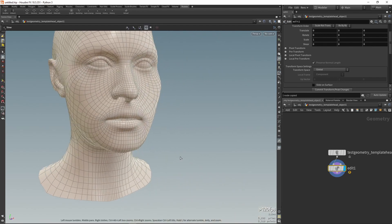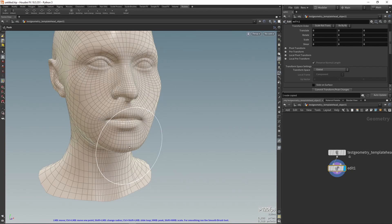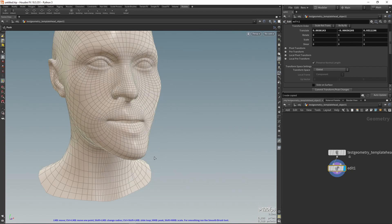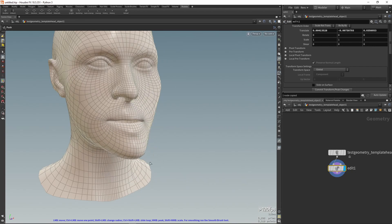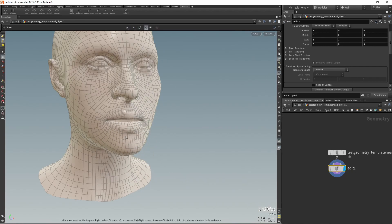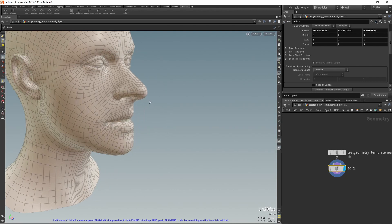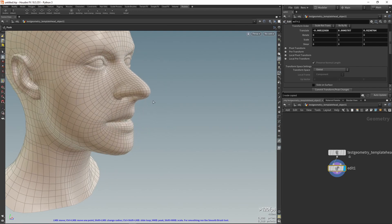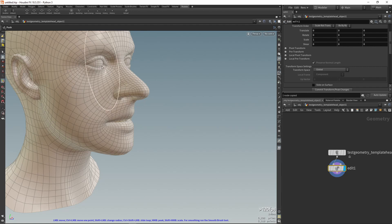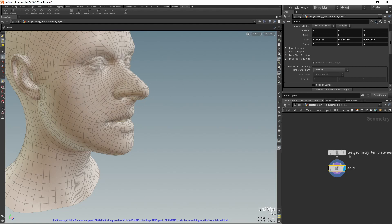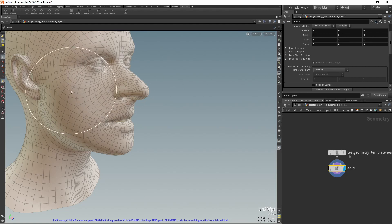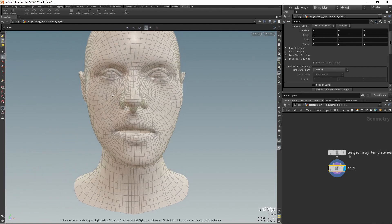The middle mouse button allows you to move the points based on their normals. The middle button with Shift allows you to increase or decrease the geometry in the desired places.